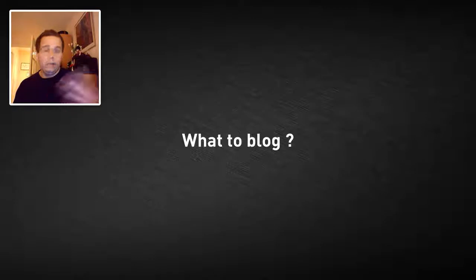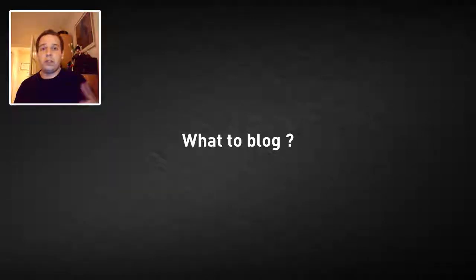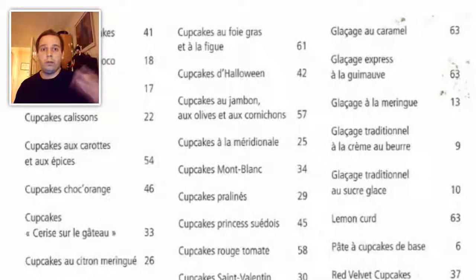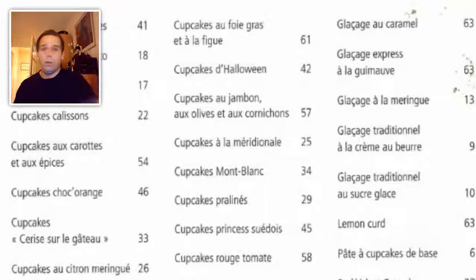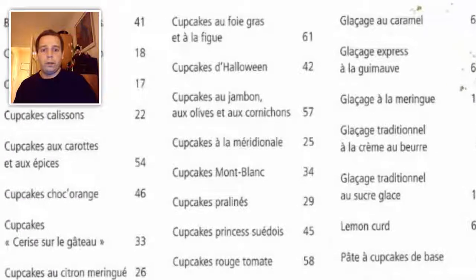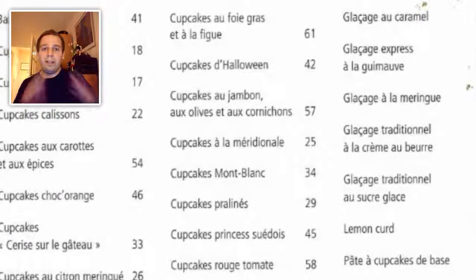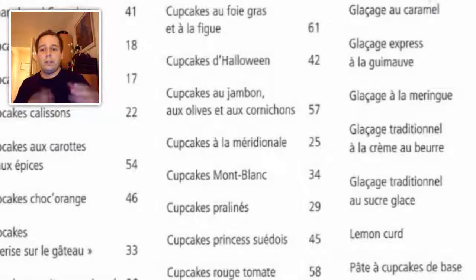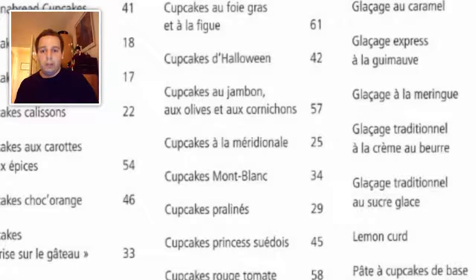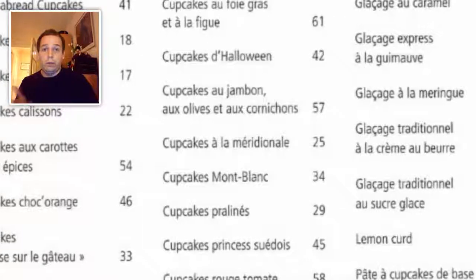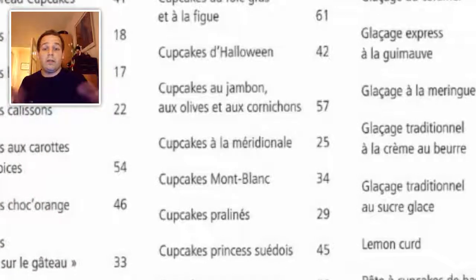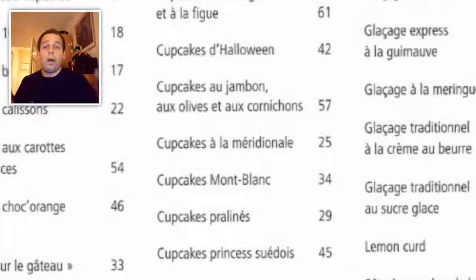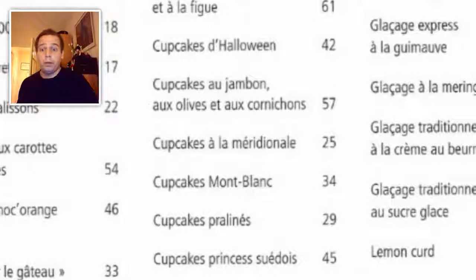For example, if your blog is just a succession of cooking recipes, it won't work. You should target very specific niches. If your recipes already exist elsewhere, why would someone visit your blog?